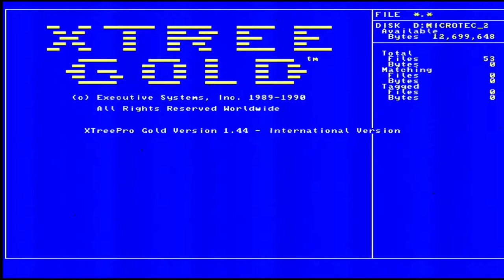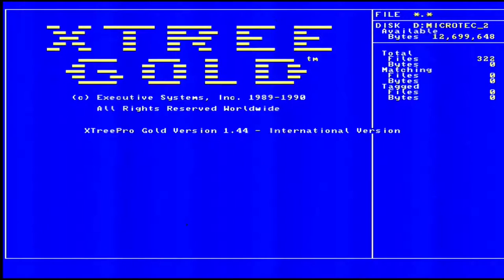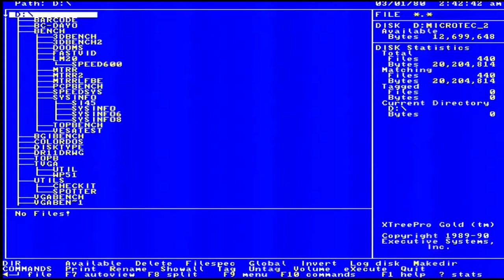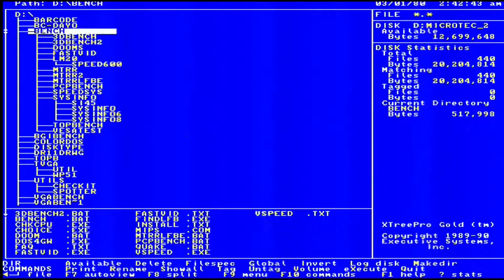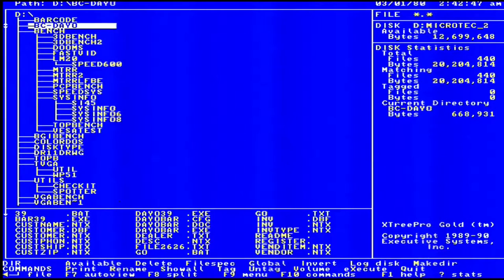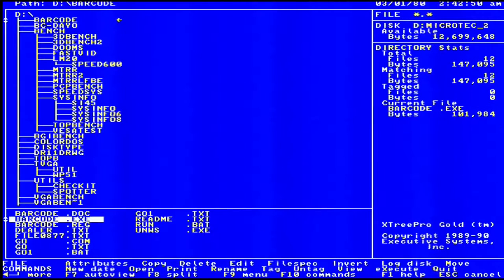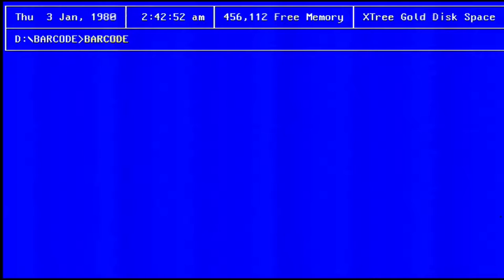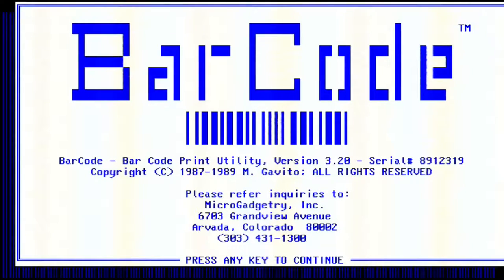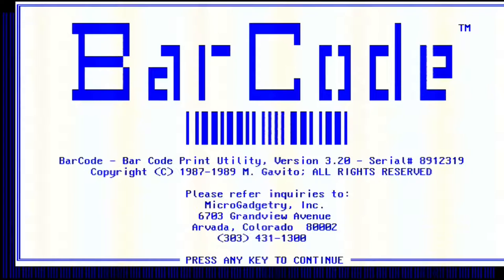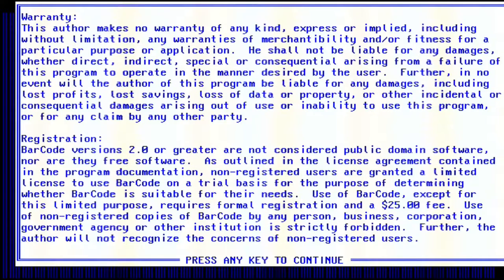First off the rank is Xtree Gold. This program is basically a file explorer and file manager that you can also use sort of as a quasi-DOS shell. A lot of people would use it to select and run programs off their hard drives, but mostly it was for moving files around and managing them.